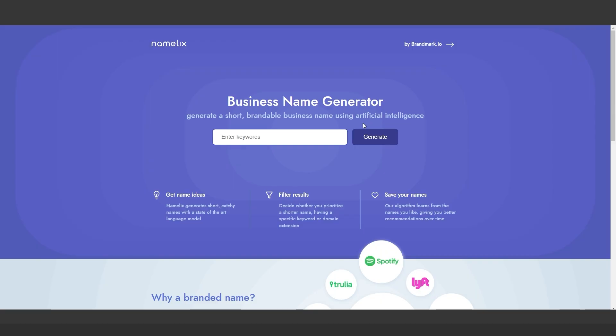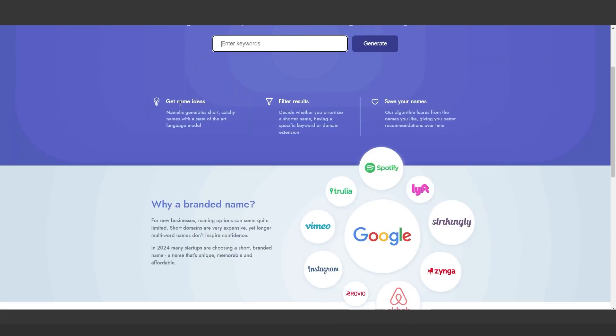Namelix helps you brainstorm brand names and automatically creates logos. It's ideal for startups looking to save time on branding.